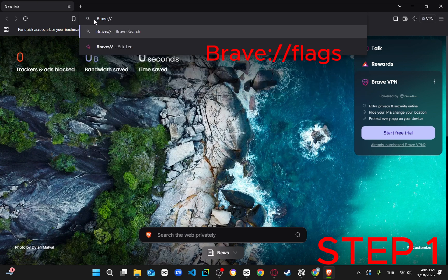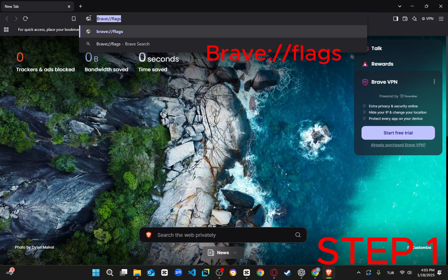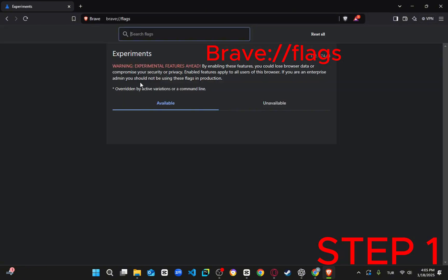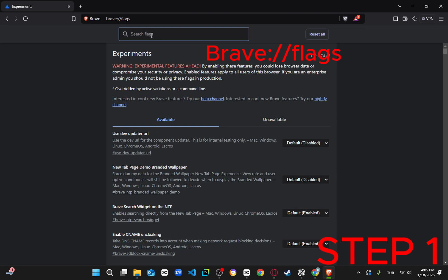This will take you to a page with experimental features that Brave supports but hasn't yet released publicly. These features are in beta, so use them at your own discretion.